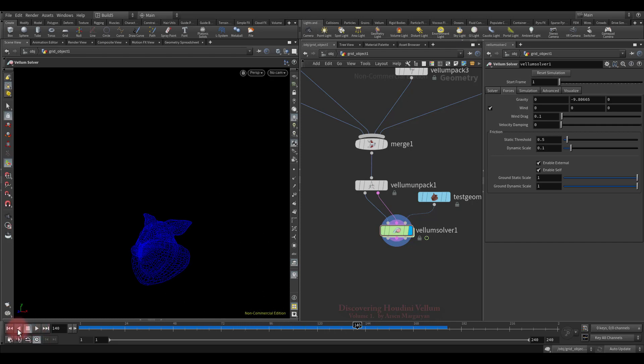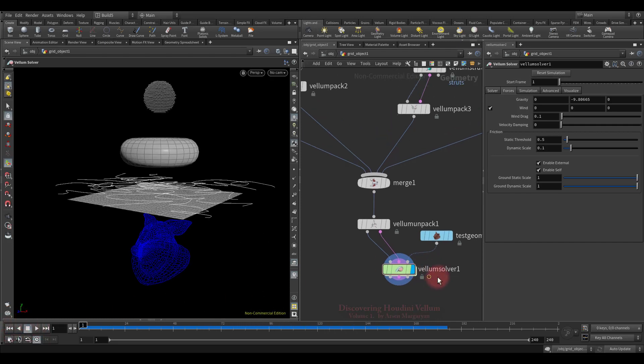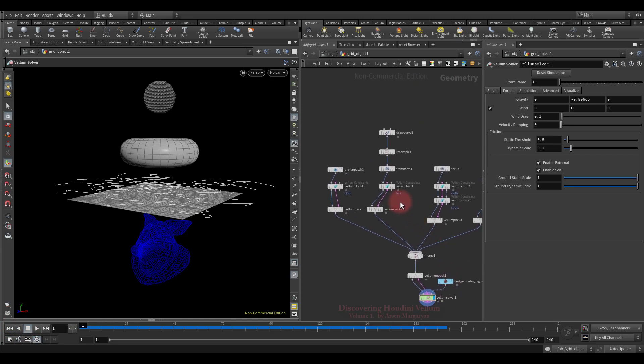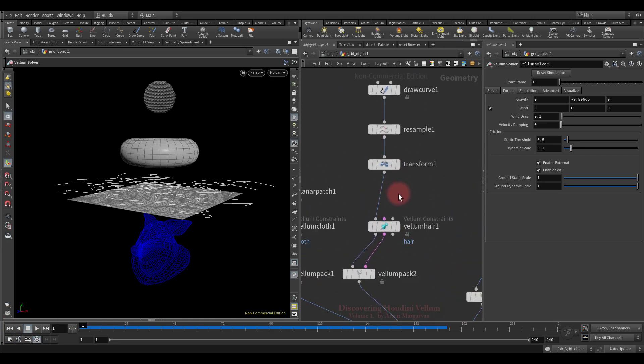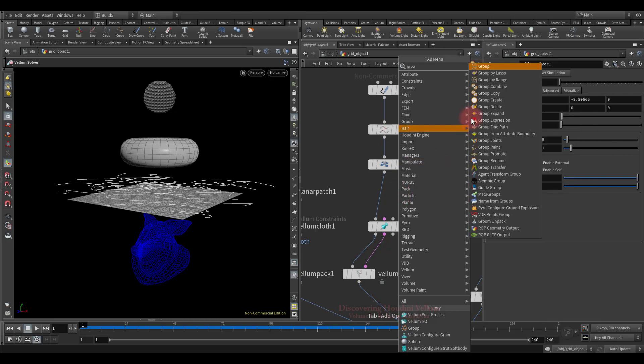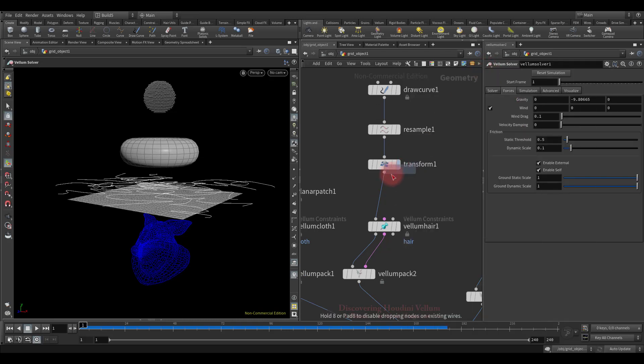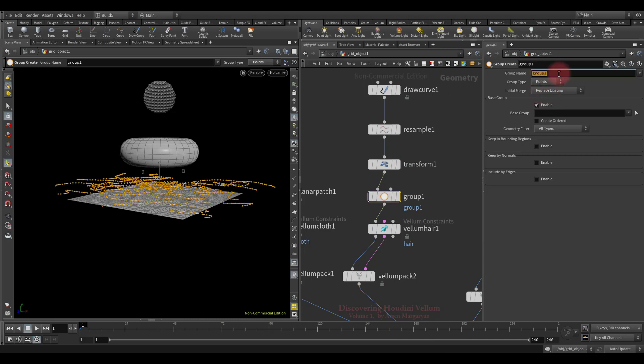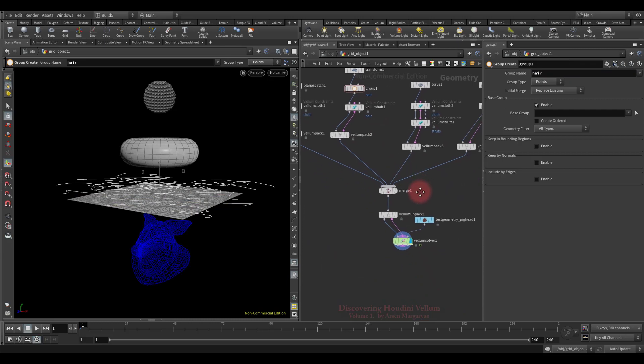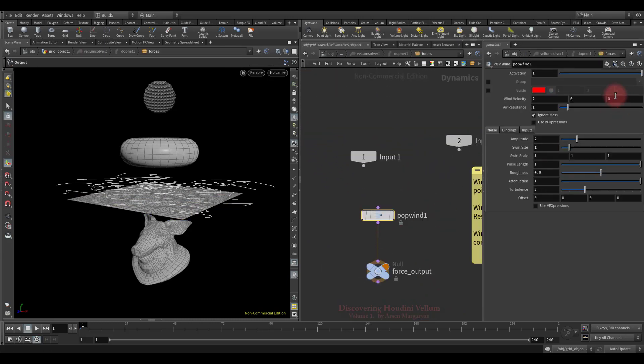In case you want the wind to affect only a certain geometry, you just need to group that geometry and specify a group for the pop wind node. For example, let's group the curves and make the wind affect only them. The group type must be points, let's call it hair. Now let's specify this group for the pop wind. Activate the group and select the hair.